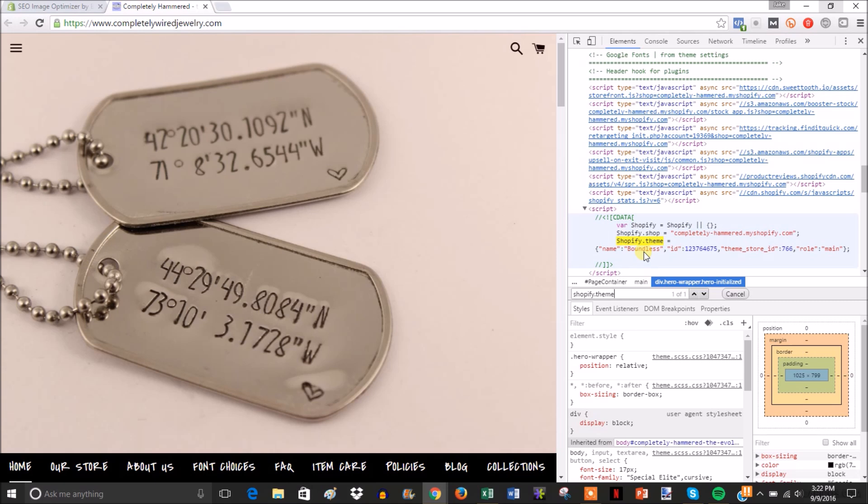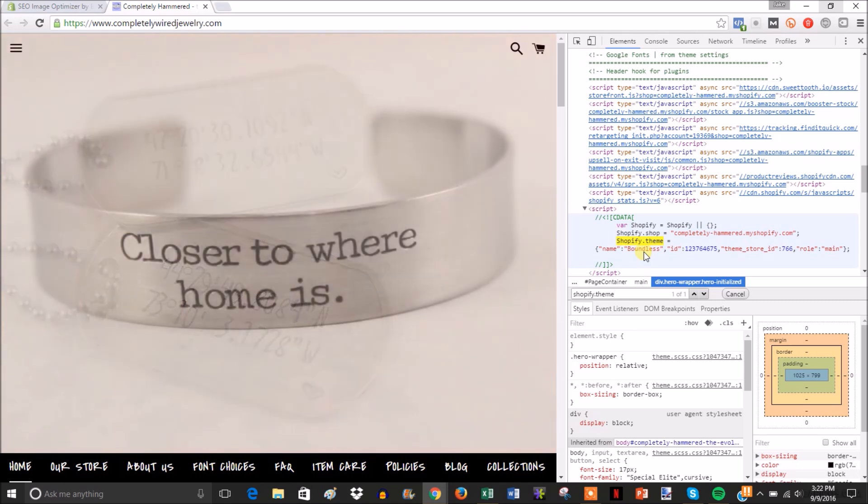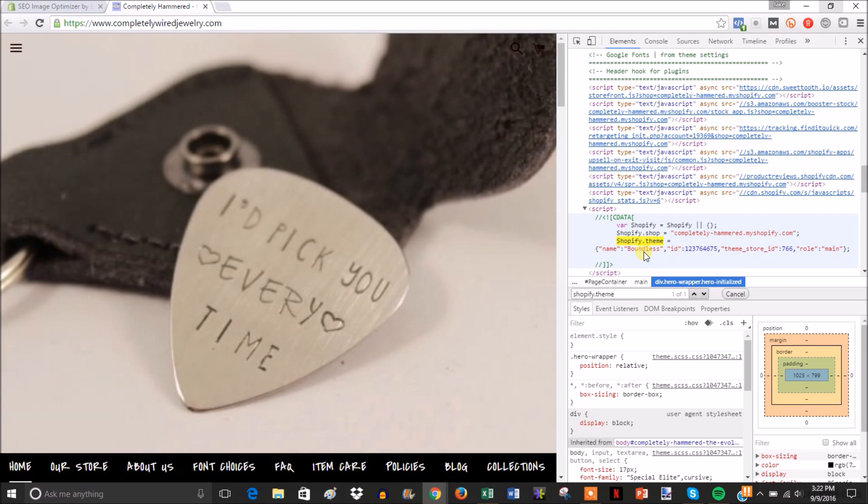But either way this is really all you have to do to see what theme a store is using. So if you see a theme or a website design that you like on a competitor store or another store, this is an easy way to figure out what theme they're using so you can implement it into your own store.